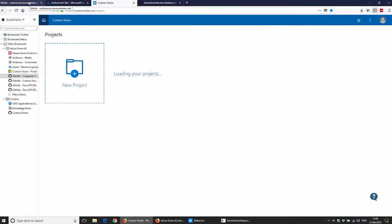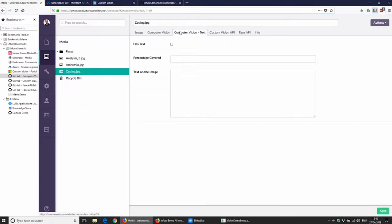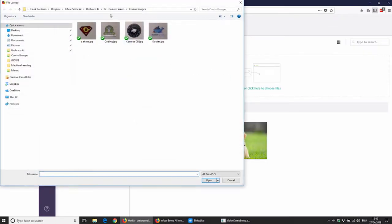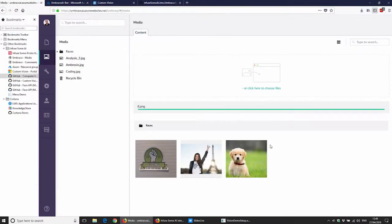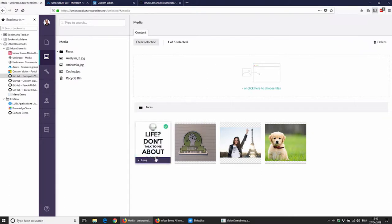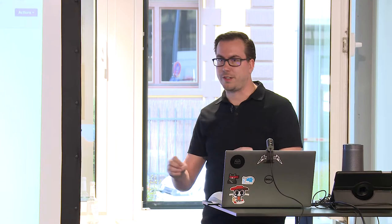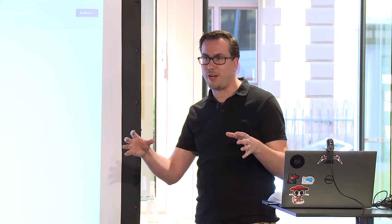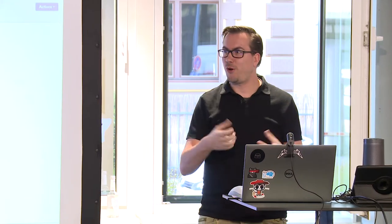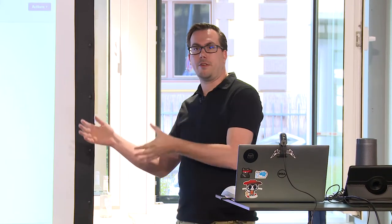Going back to the previous demo: Computer Vision can also detect text in images. If you upload an image with text, the tab shows the text neatly in lines and the percentage of the image covered by text. You can use this to automatically reject images that contain too much text — like in Dutch eBay, where images with phone numbers embedded are automatically denied to prevent bypassing paid listings.